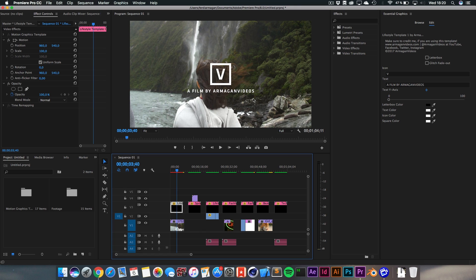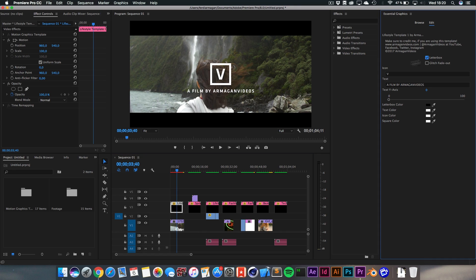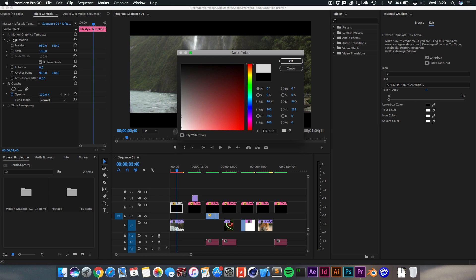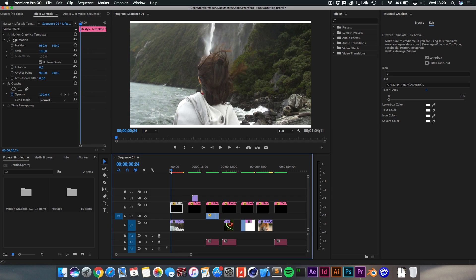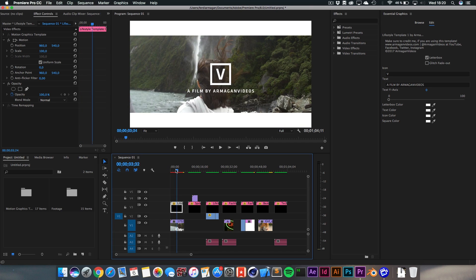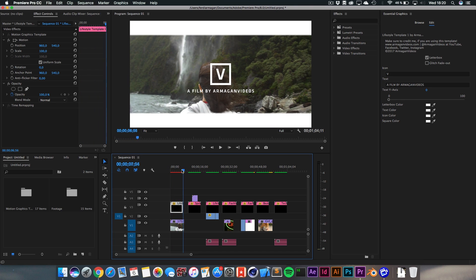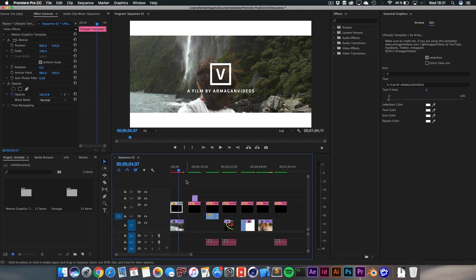So next up, I've created a little checkbox for Letterbox and this will create this Letterbox effect right here. You can even change the color of the Letterbox to like white, so it kind of matches. And the Letterbox also fades in really nice and fades out as well.